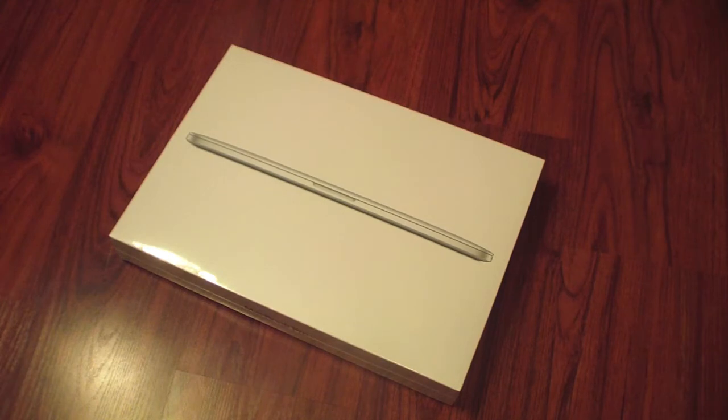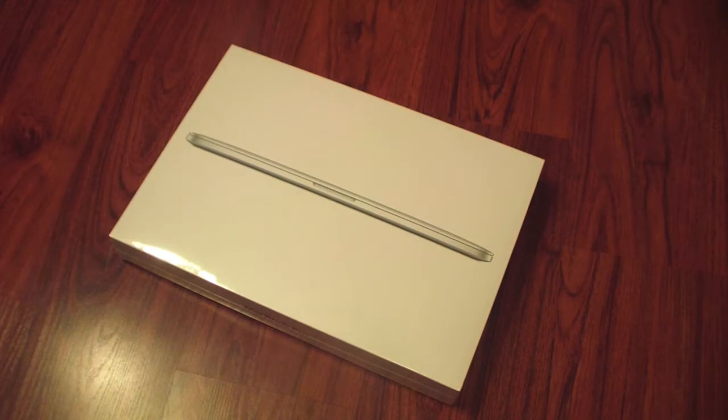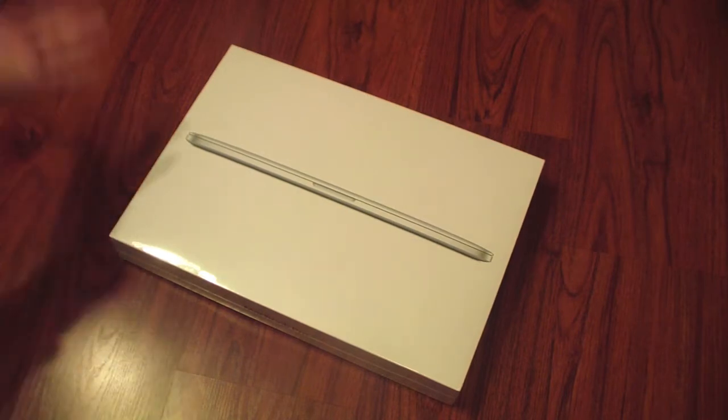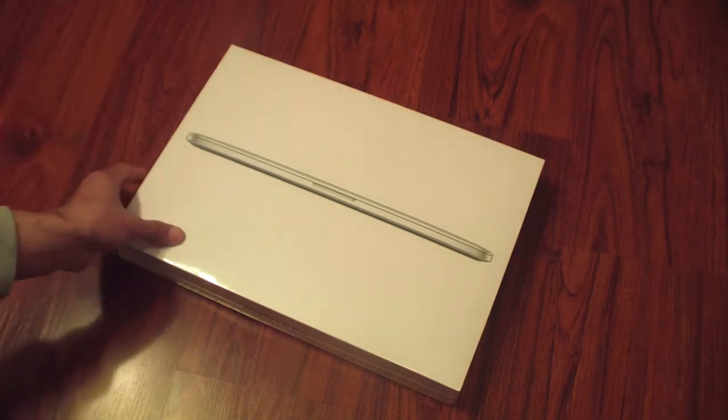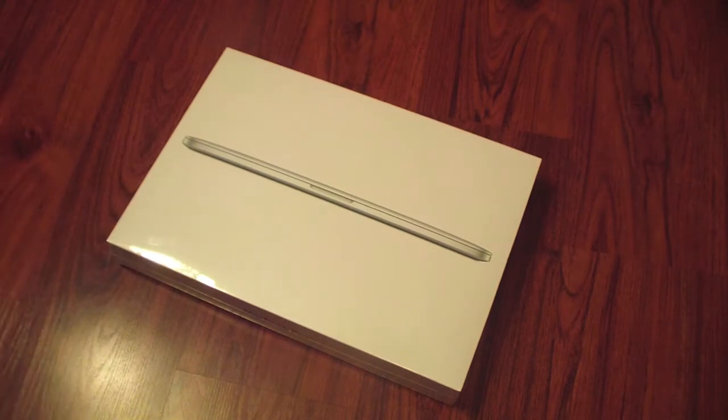What's up everyone, this is Wassim from The Tech Boys, and I have a special unboxing of the new 2012 MacBook Pro with Retina Display. This is the next-generation MacBook Pro with a lot of new changes from previous generations. Let's go ahead and get started.